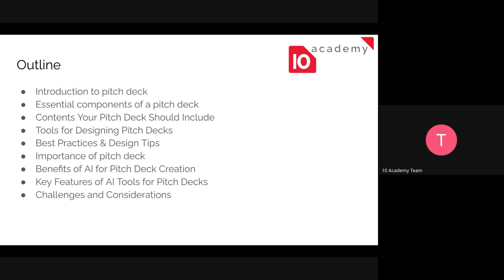We have essential components of a pitch deck, the main components, and also the contents of a pitch deck, and also what tools you are going to use while designing your pitch deck, best practices you can follow, the importance of having a pitch deck, benefits of AI for pitch deck creation, and key features of AI tools you can use while creating your pitch deck.